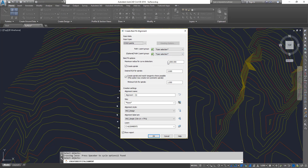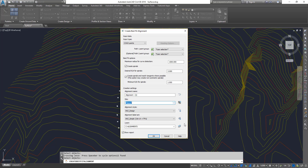The next thing is the maximum radius for curve detection — you can change this value however you want. You can choose whether to create spirals or not, that's totally up to you. You can give it a name, and assign a site if you want to put your points into one. I've already given a brief description of what sites are and how to use them. You also have alignment styles, label styles, and other options you can set. Once you're happy, you can turn on the report which shows you how the alignment was created. Click OK.